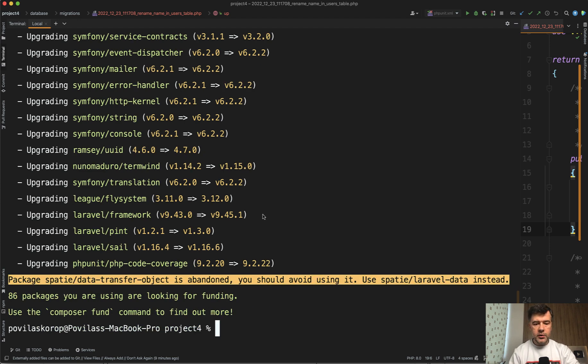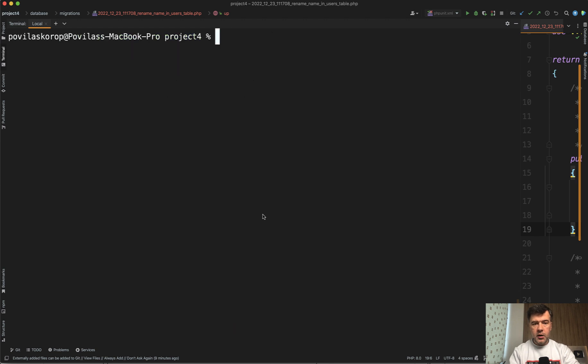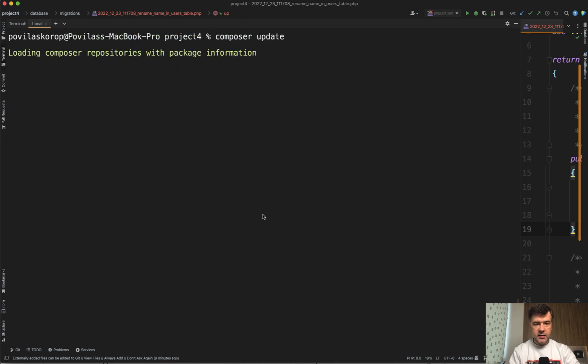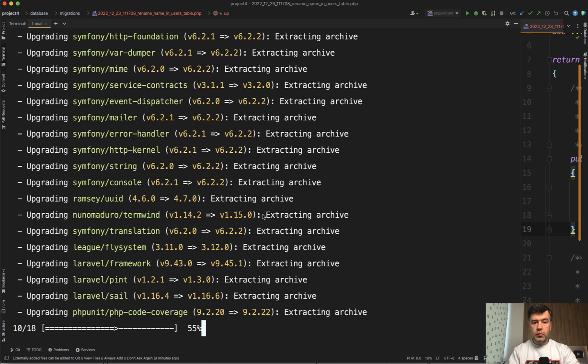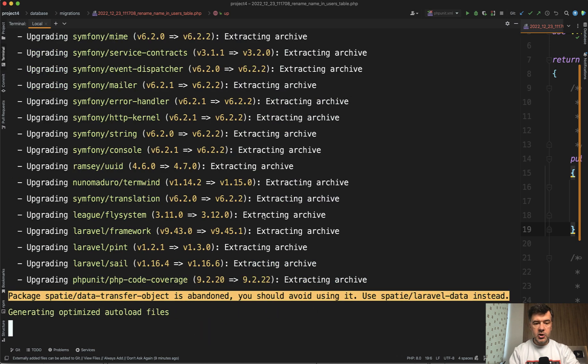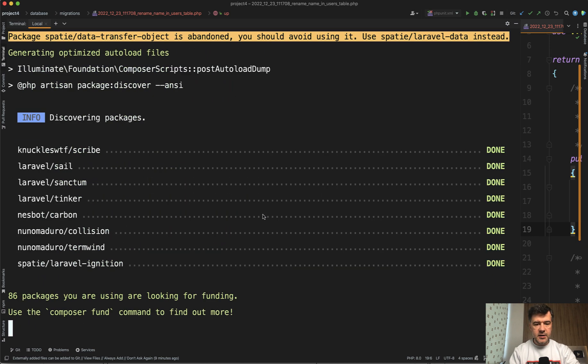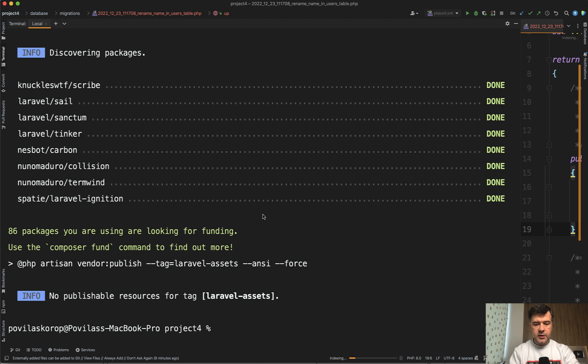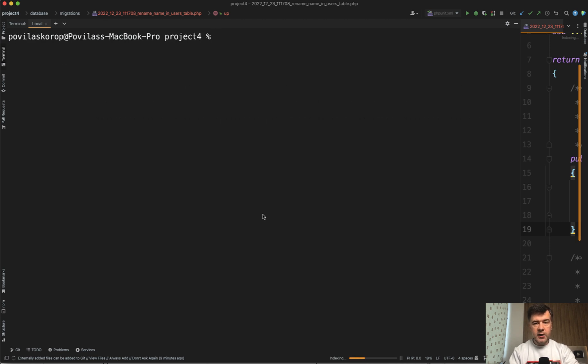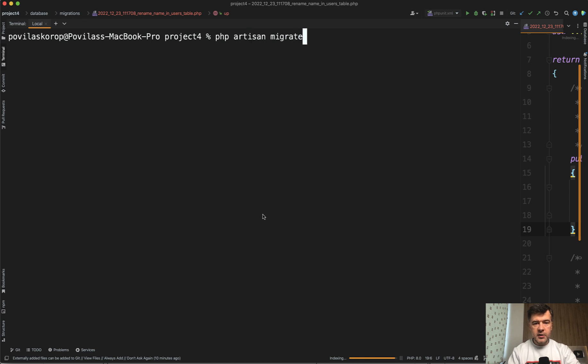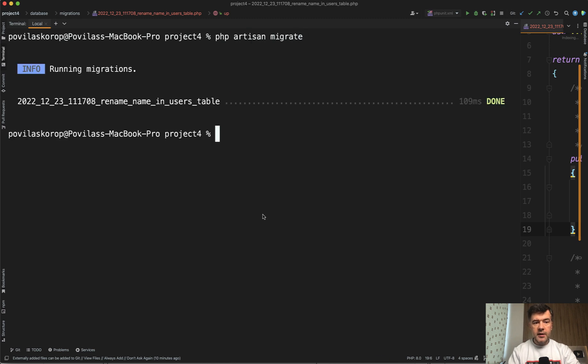Then you can run Composer Update, which would update the Laravel version as well. Then we'll try to run PHP Artisan Migrate again and see if it succeeds. So the update is successful. Let's clear the terminal once again so you see from the beginning of the screen. We try to run PHP Artisan Migrate, and this time it succeeds.